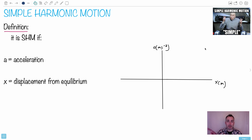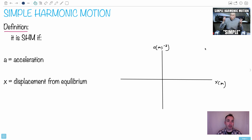Something that's periodic is something where the motion repeats — like a clock face, or your heart beating — but that doesn't necessarily make it simple harmonic motion. So we're going to use the short form SHM for simple harmonic motion, and we have a definition for it.